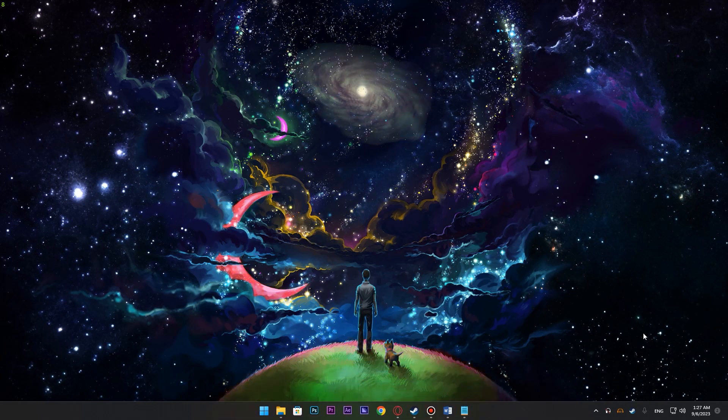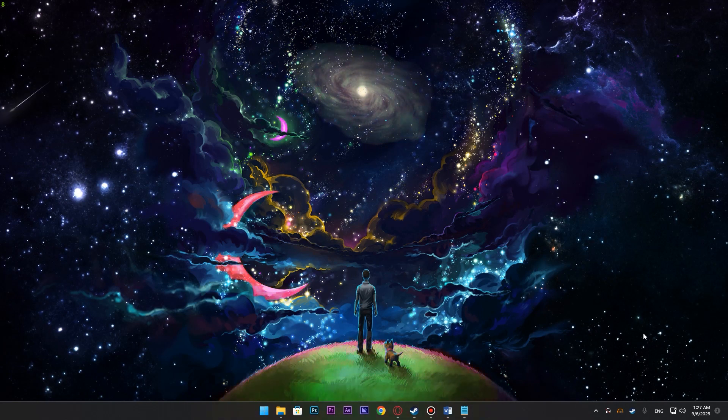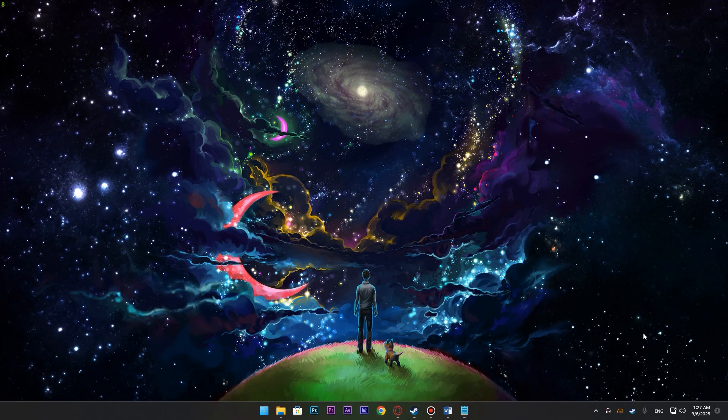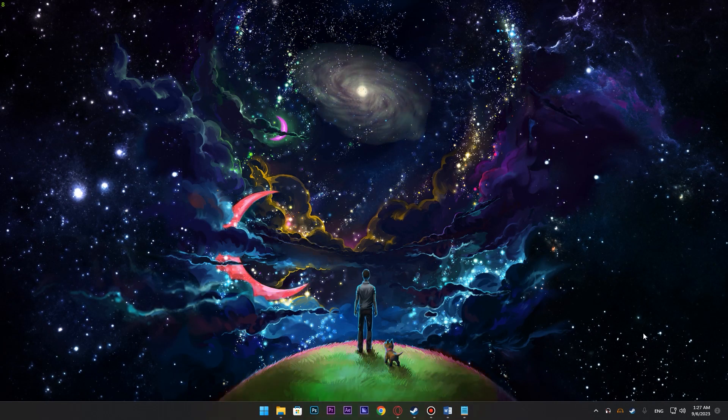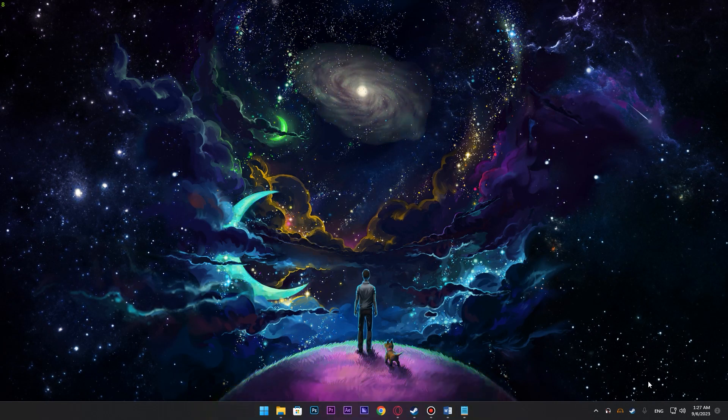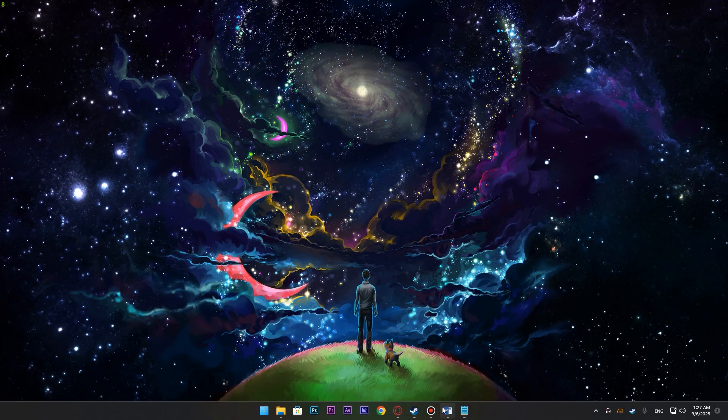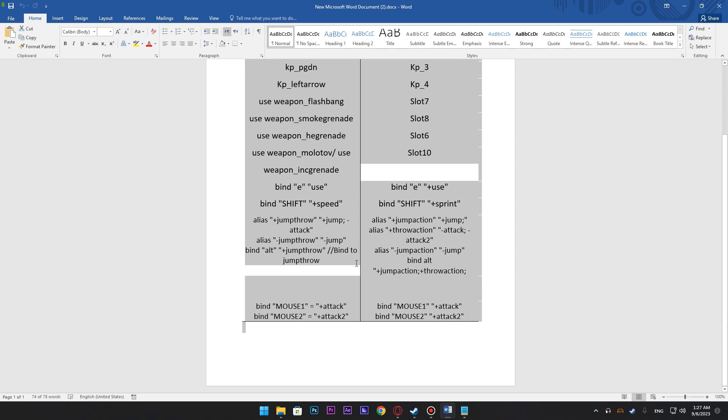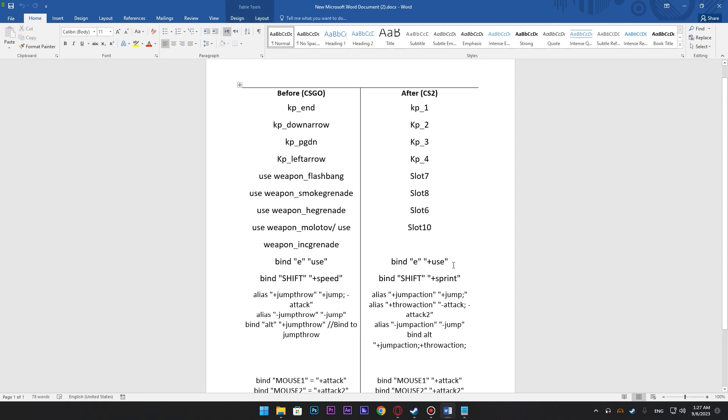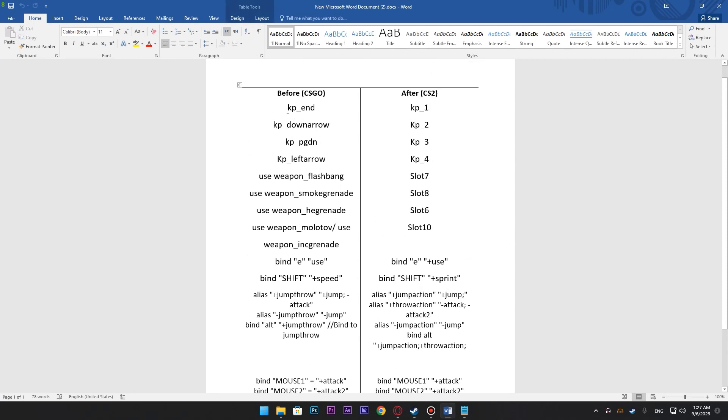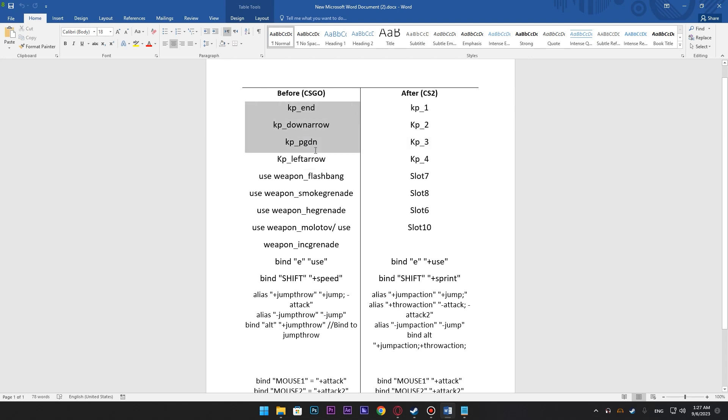The main problem is that in CSGO some weapon equip options are different from those in CS2. I have made a file over here that specifically shows what the changes are. So the kp keys, these are the numpad keys.